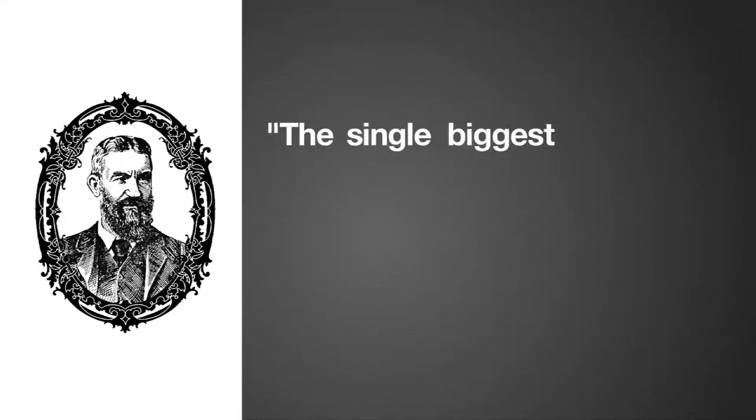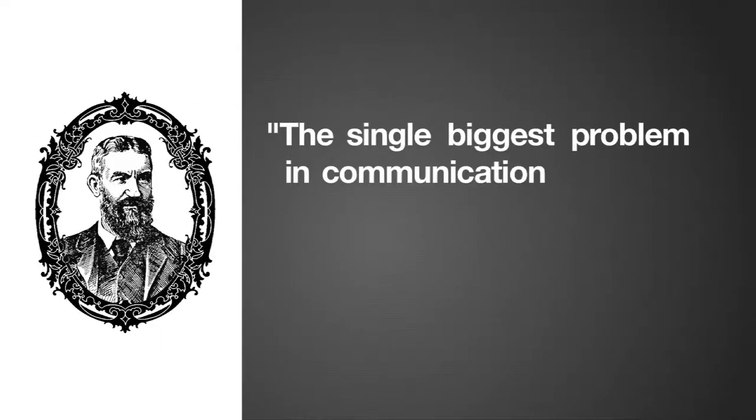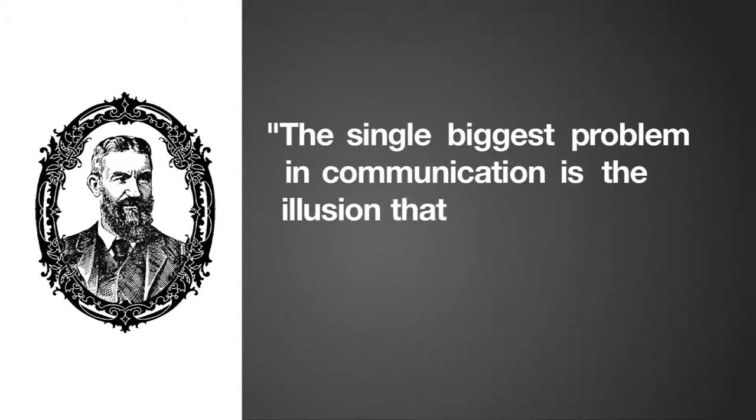George Bernard Shaw once famously said, the single biggest problem in communication is the illusion that it has taken place.